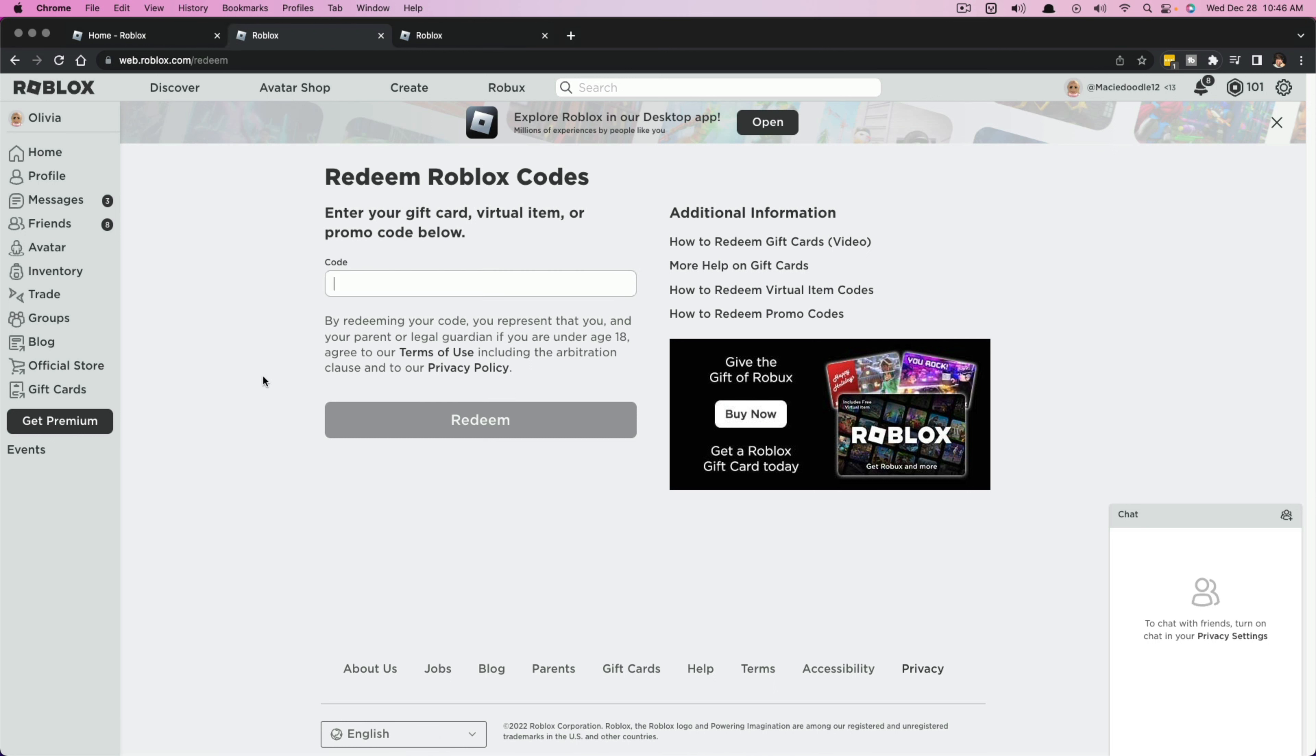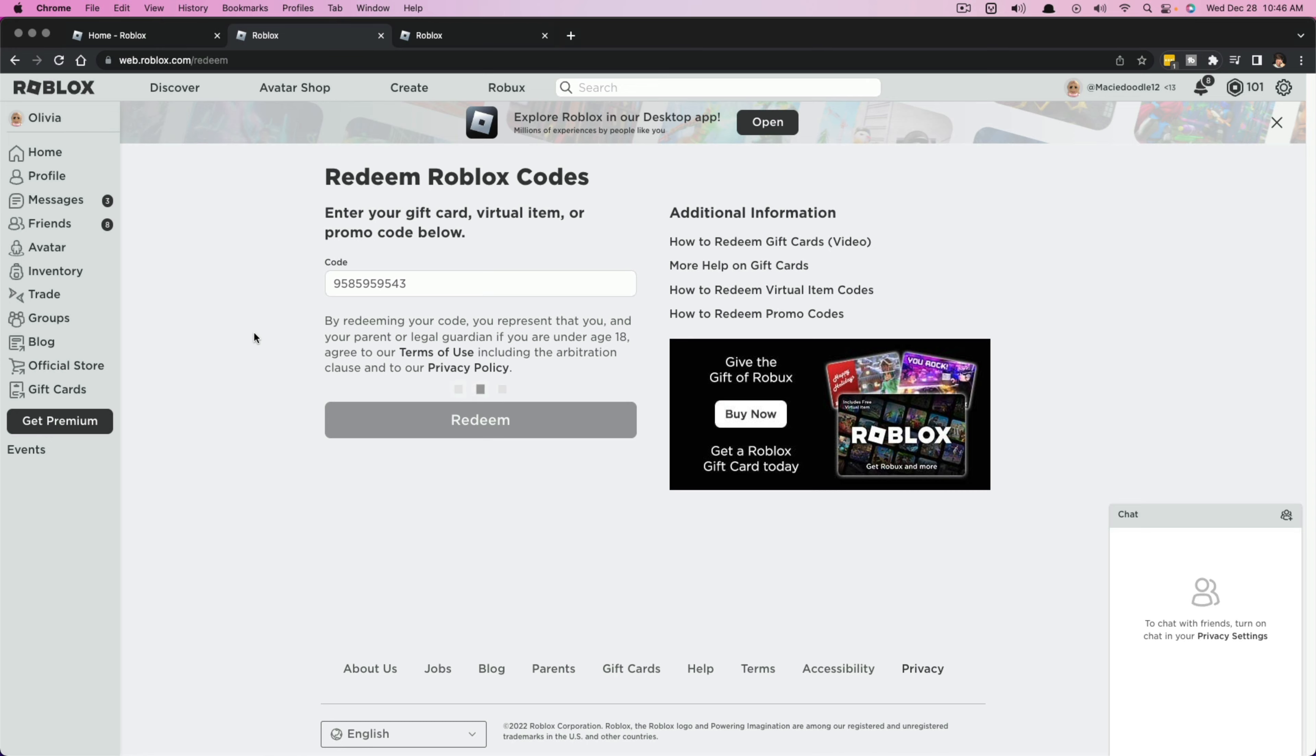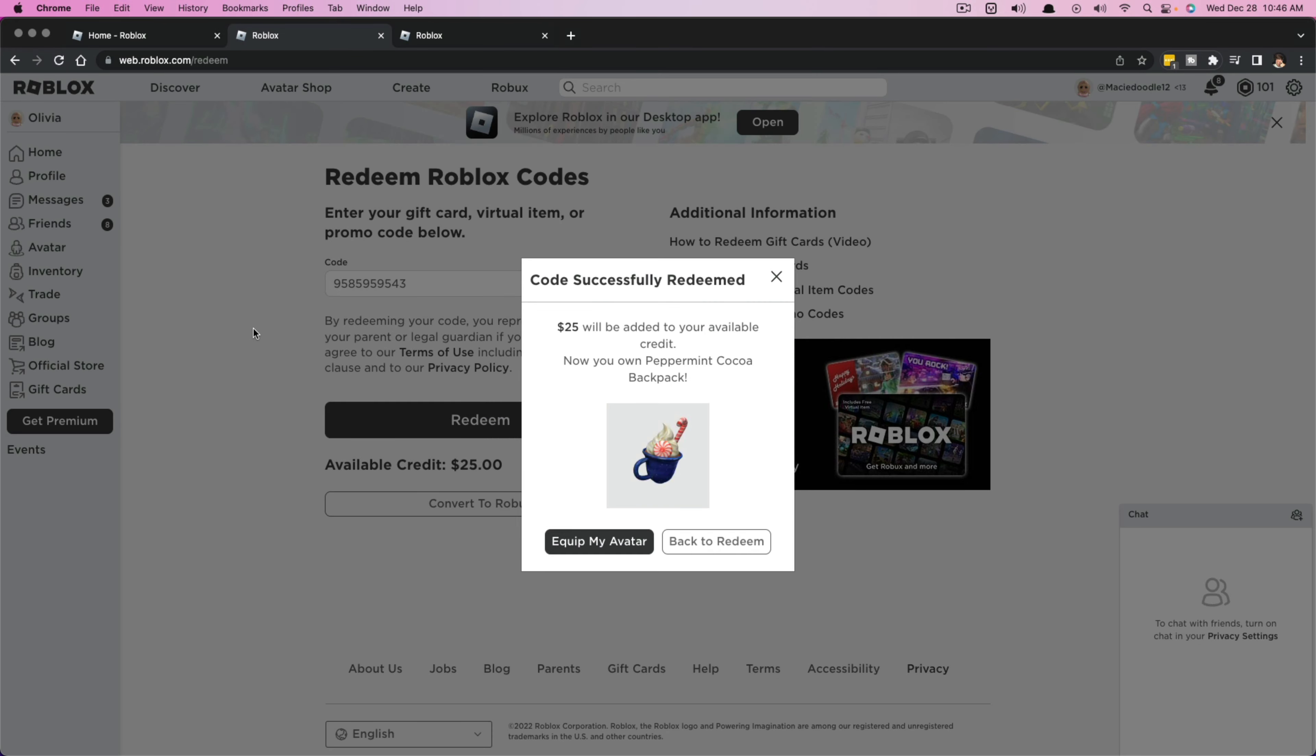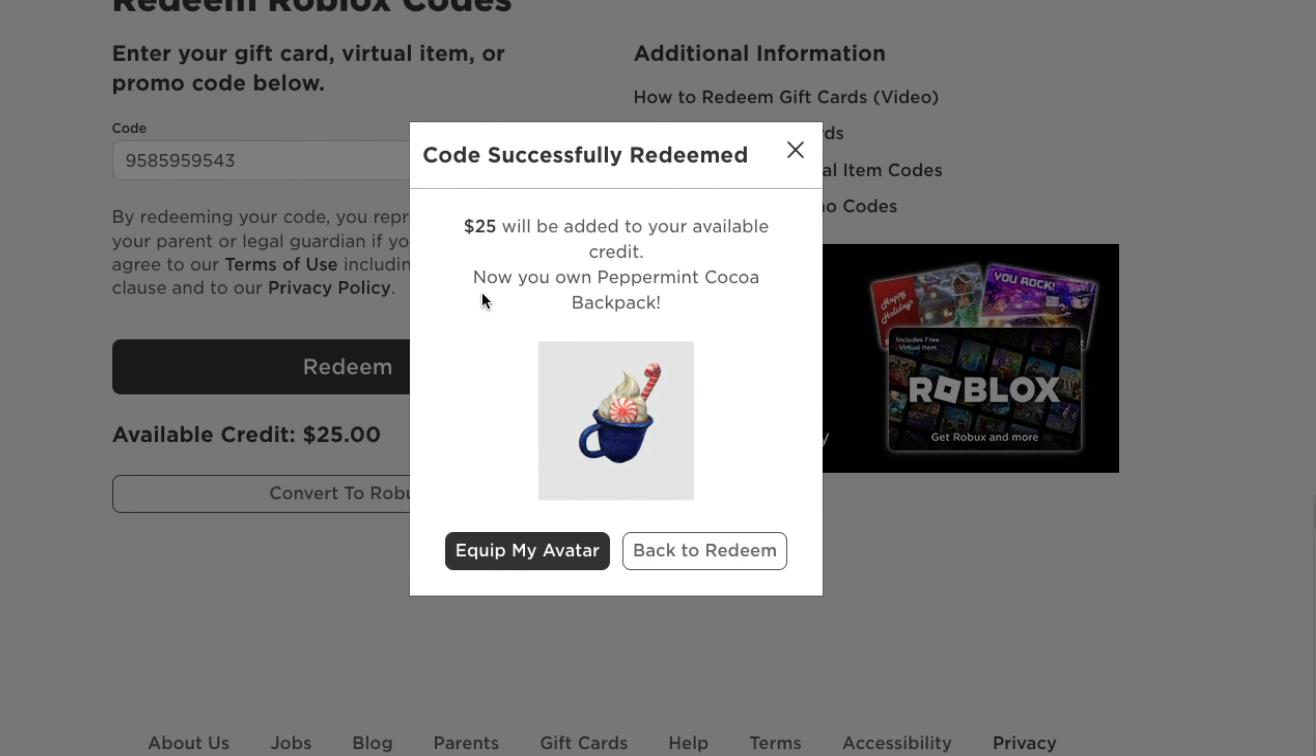Once you are ready to go, what I want you to do is go ahead and insert your code. Once you've typed in the correct code, I want you to go ahead and click the redeem button here. And then once you have clicked the redeem button, you should see it load for a few seconds. And then once you've done that, it'll say code successfully redeemed.